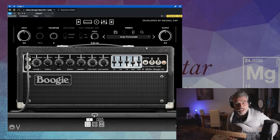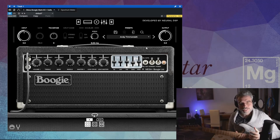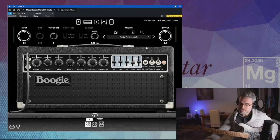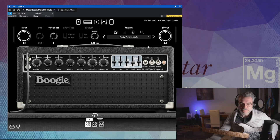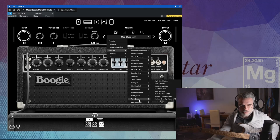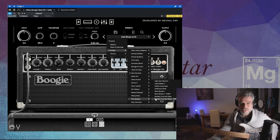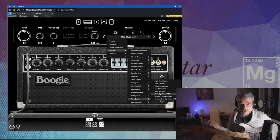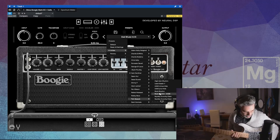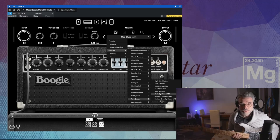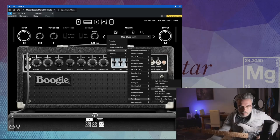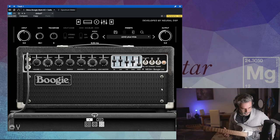Je le préfère aux autres qu'on a testés, mais je ne suis toujours pas emballé. On va aller voir Tom Quayle, un guitariste de fusion qui est vraiment excellent. Qu'est-ce qu'on a ? Le 'Lead plus mids'. Essayons ça.